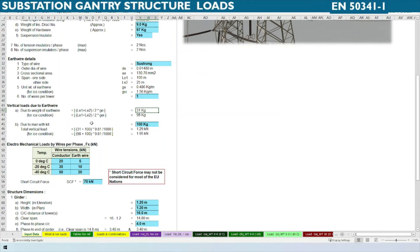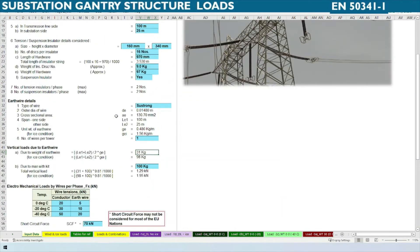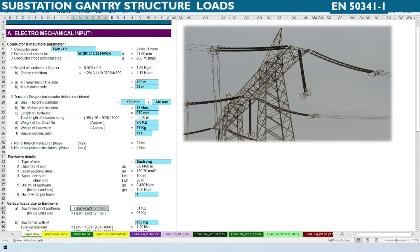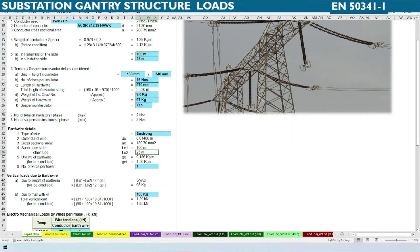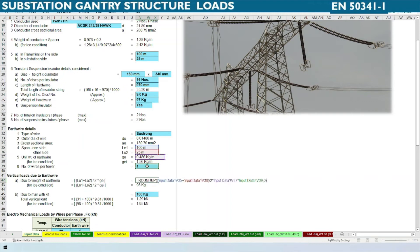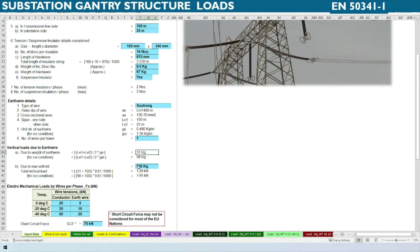The vertical load due to the earth wire is 50% of the span — 50% will be considered for our substation tower and the other 50% for the nearest tower. So in both directions, 100 meters on the transmission line side and 25 meters on the substation side, we consider 50% of the span multiplied by the mass of the earth wire, giving 31 kg. Similarly for ice conditions, we need to calculate — this will differ based upon the European standard, which we will see later.